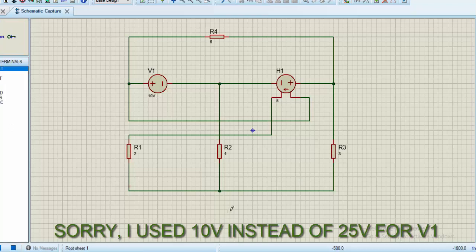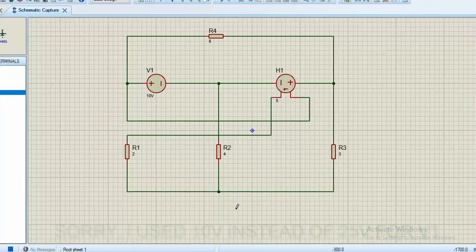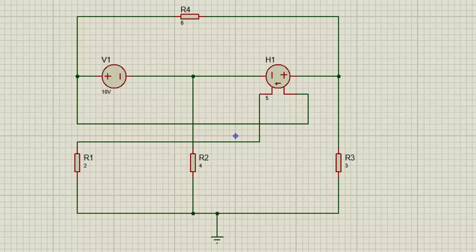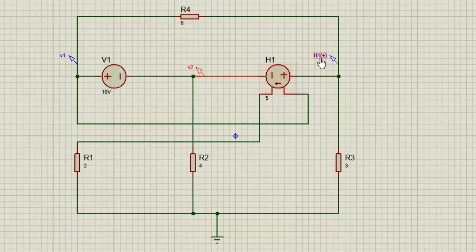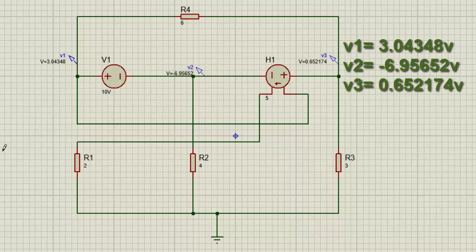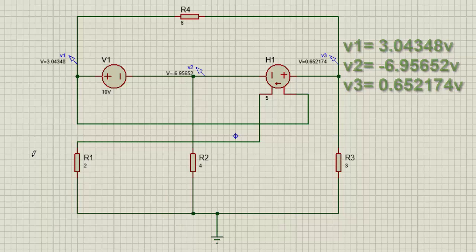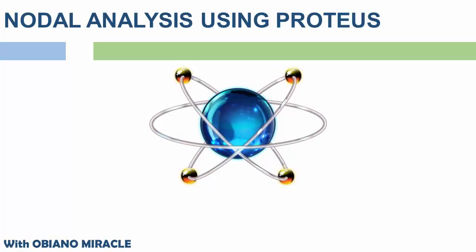Thanks for the drawing. Next is to place our ground, then our voltage probes for V1, V2, and V3. Rename this to V1, this to V2, and this to V3. Okay, now let's run our simulation. For V1 we have 3.04348 V, V2 we have 6.95652 V, and for V3 we have 0.652174 V — which is the correct answer. That is all we have for this lesson.